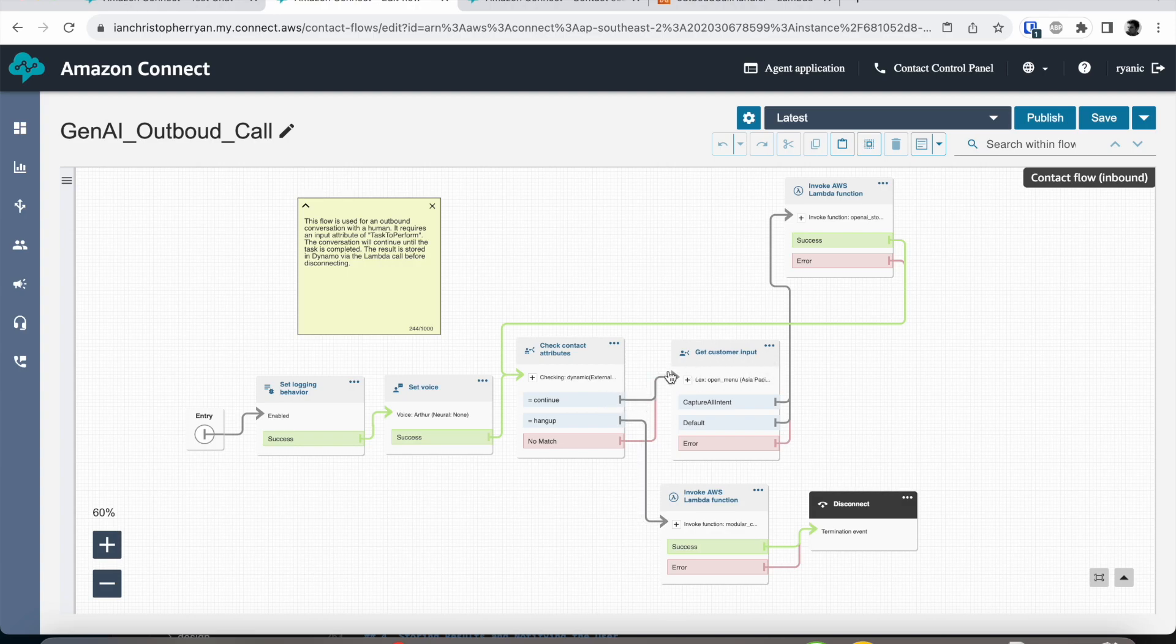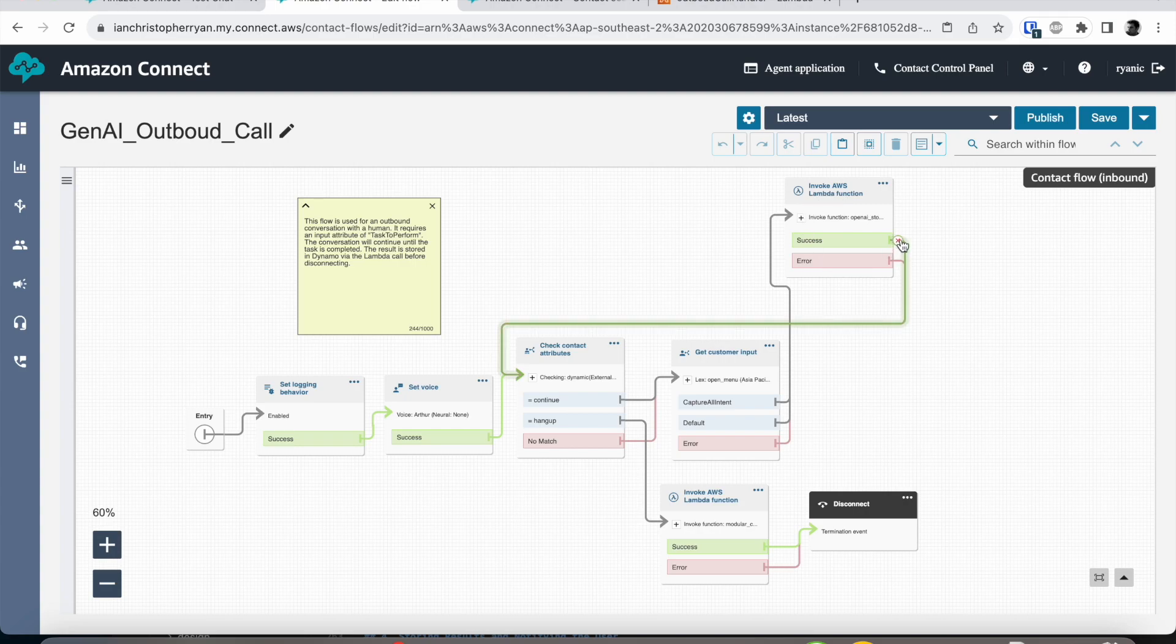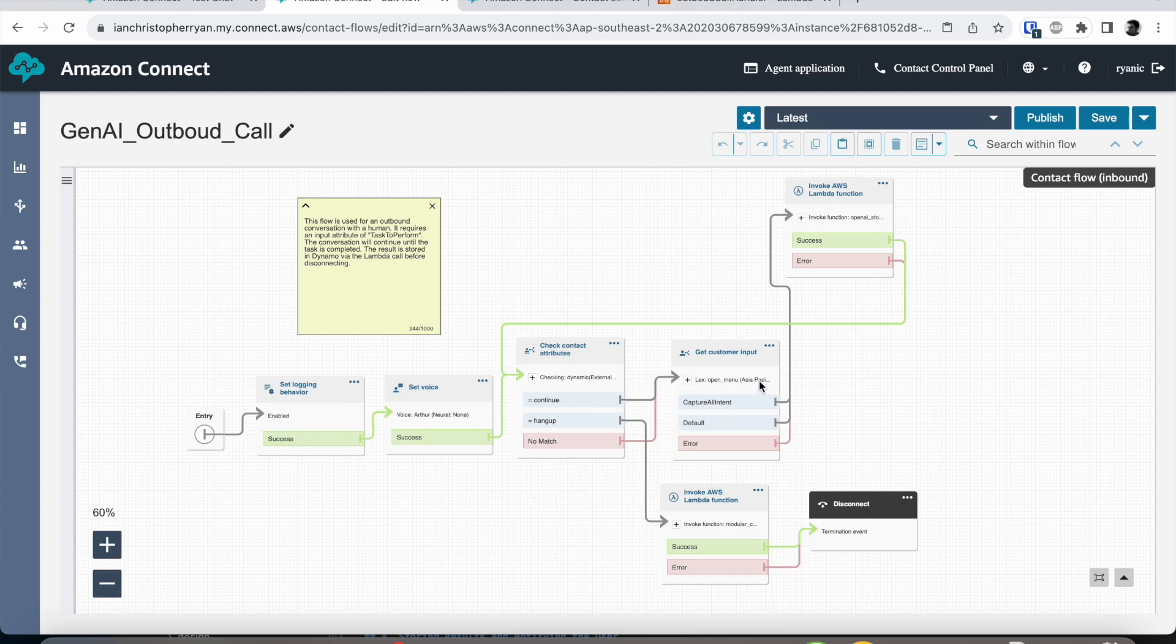So immediately as we have placed this outbound call we want to get a response from the person that we have called. As soon as they say something to us we feed it back through to the AI and then the AI interprets this and gives us the response that we should say back to the receptionist.